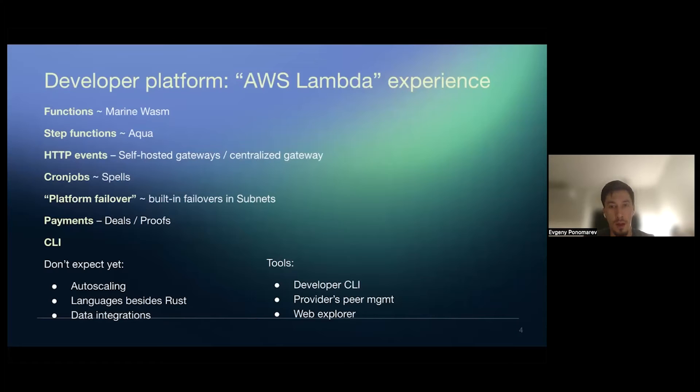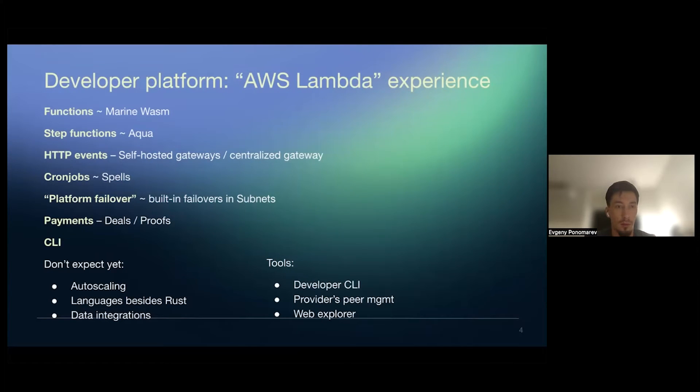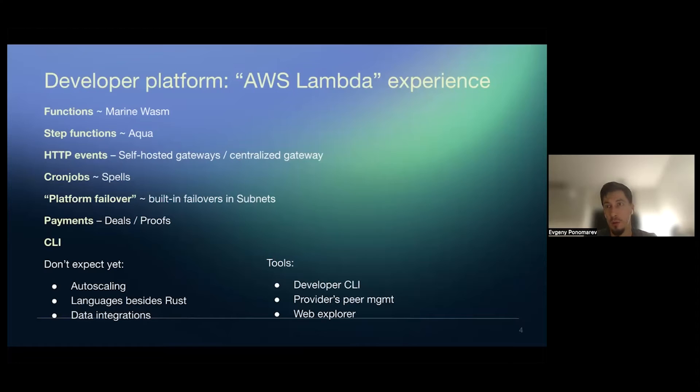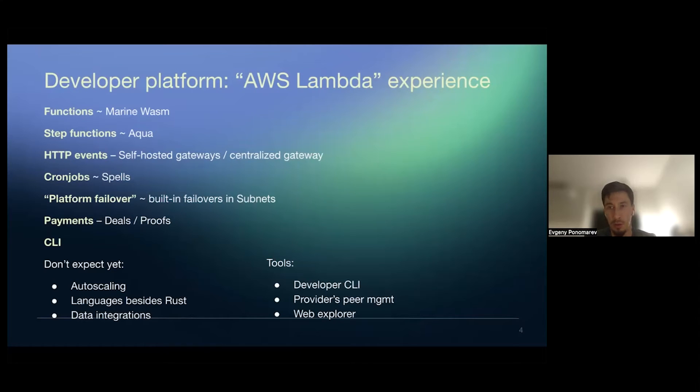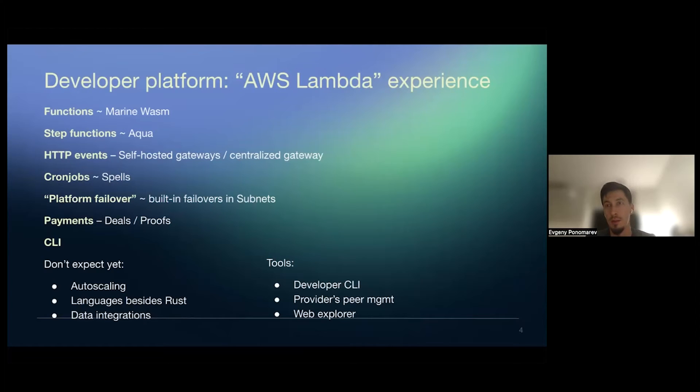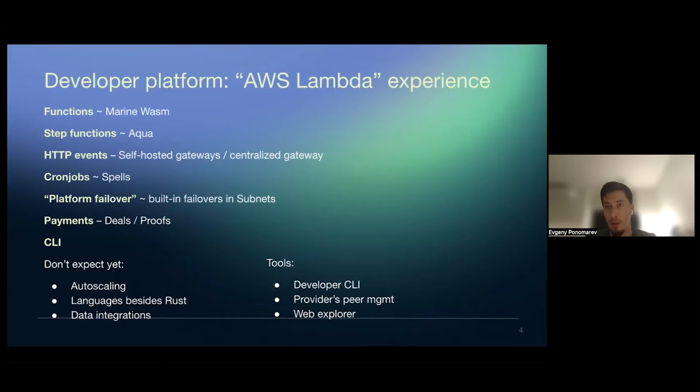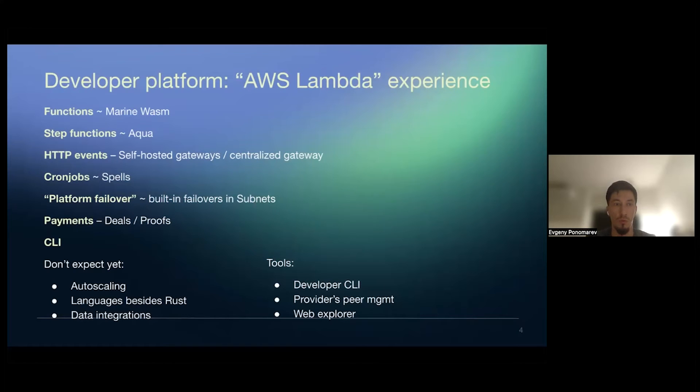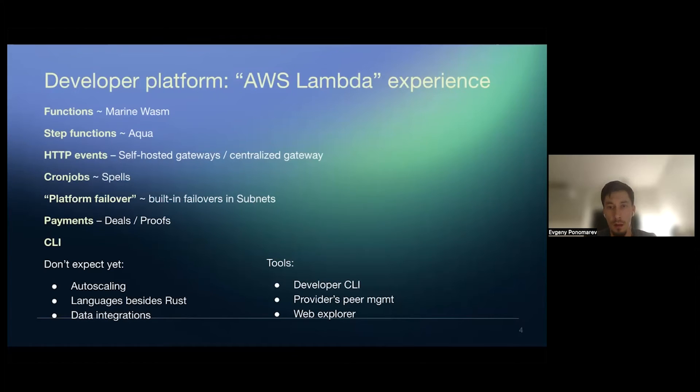And then we have CLI, which allows to developers and also providers to access Fluence network and all of this. So we are not talking much about yet about automatic scaling or any other languages or runtime support inside. We're not talking much about too much data integrations. We only, for now, we only talk about that functions can access some data, like databases for data storage, or the web via HTTP, via curl or use IPFS. So like HTTP and IPFS are two basically ways to integrate your functions with external data.